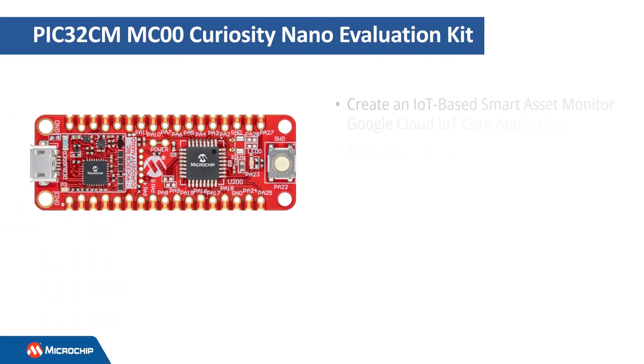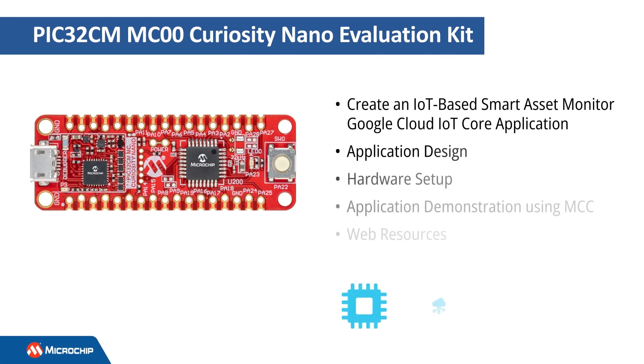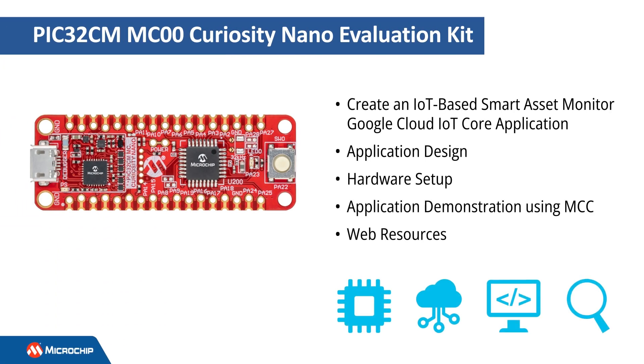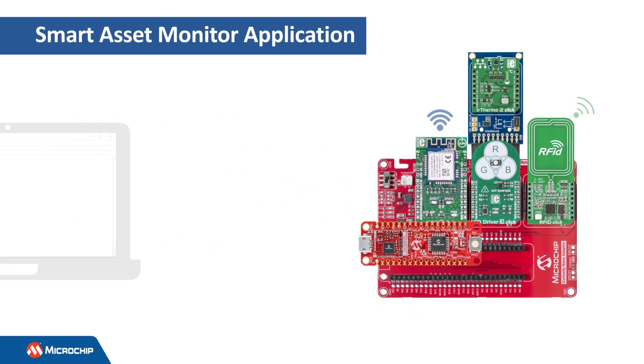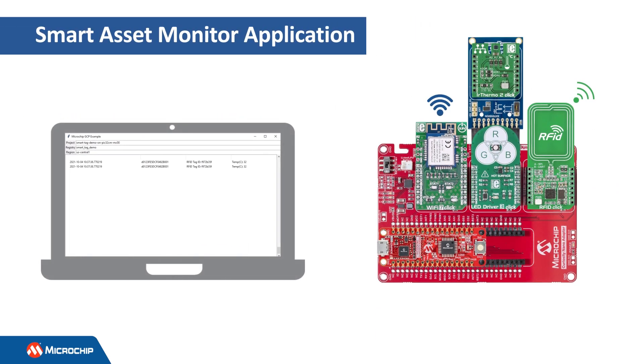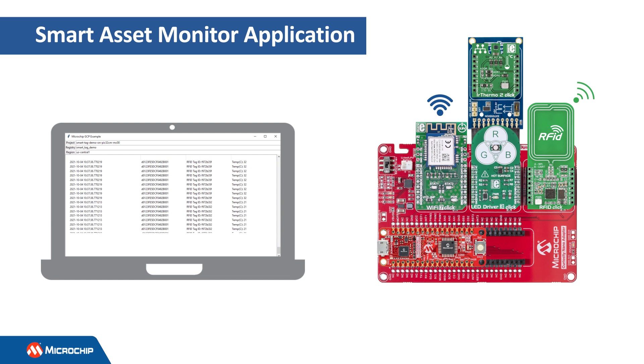In this video, we'll show you how to create a smart asset monitor using the PIC32CM MC00 Curiosity Nano Evaluation Kit, MPLAB Code Configurator, and Google Cloud IoT Core. This application demonstrates the implementation of an IoT sensor node with RFID-based temperature sensing and monitoring on the Google Cloud platform.